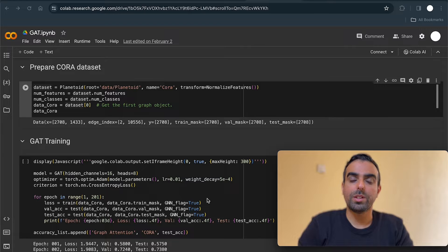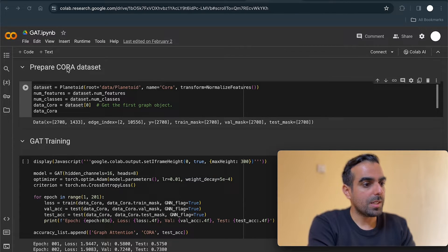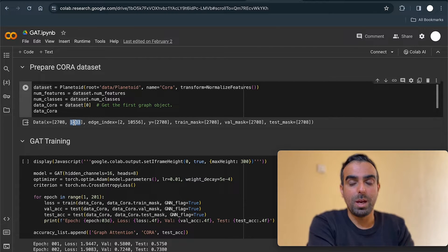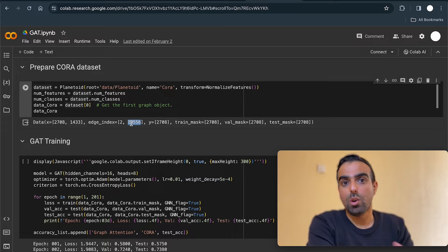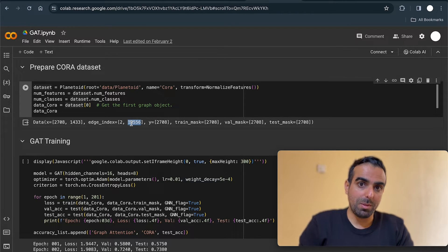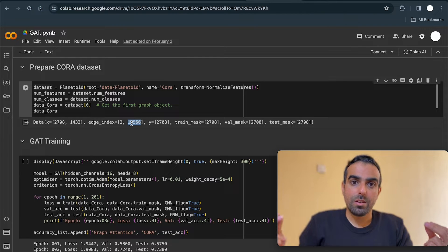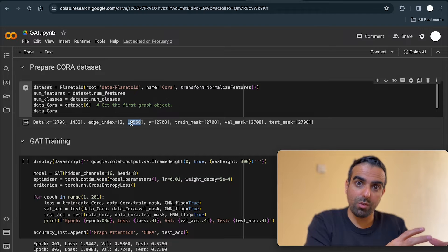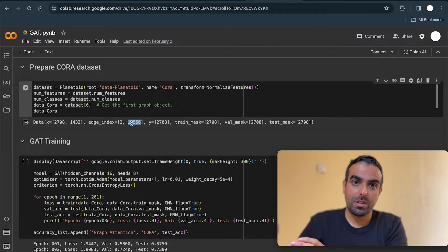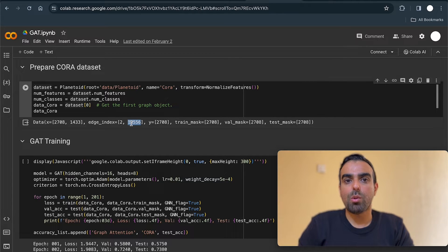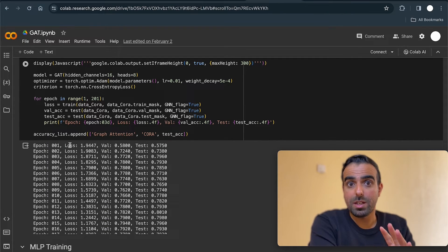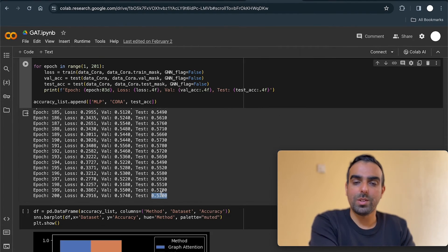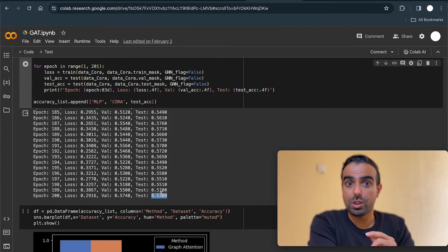Now let's look at another dataset where the adjacency matrix provides new information — the Cora dataset. It has 2,700 documents, each with 1,400 bag-of-words features, and almost 10,000 links representing citation relationships between papers. The feature matrix (bag-of-words) is one set of information, and the adjacency matrix (citation links) is a separate set of information. Training the graph attention network with the same class, we get 76% accuracy. With the MLP, we get only 57% accuracy — so the difference lies in whether the adjacency matrix provides new information.